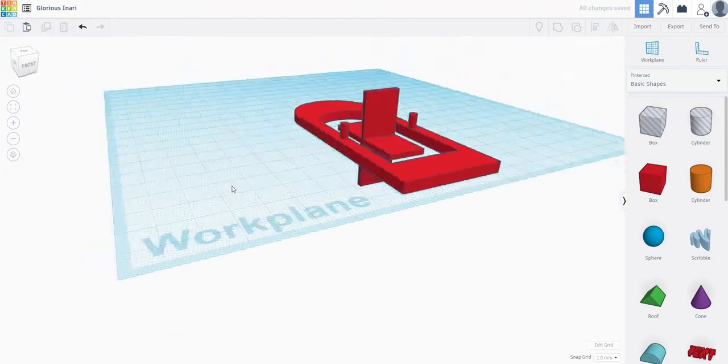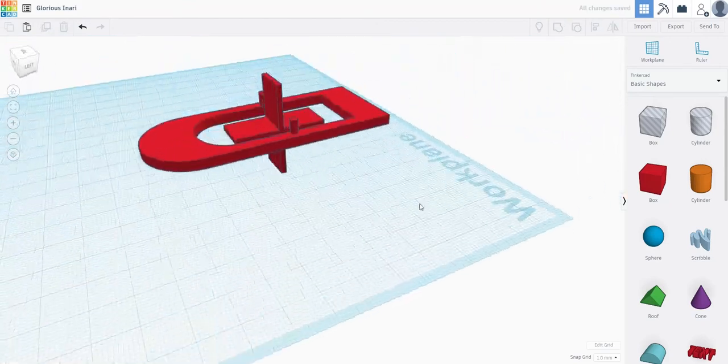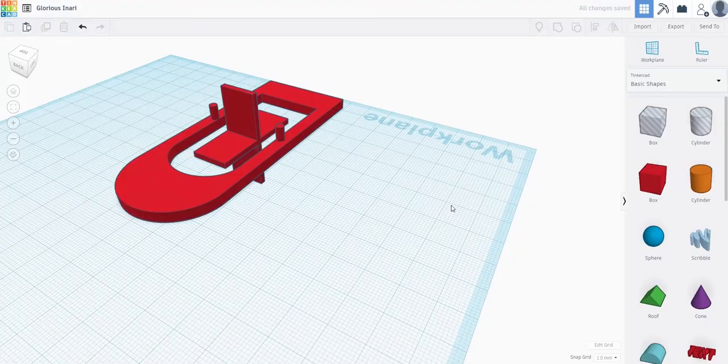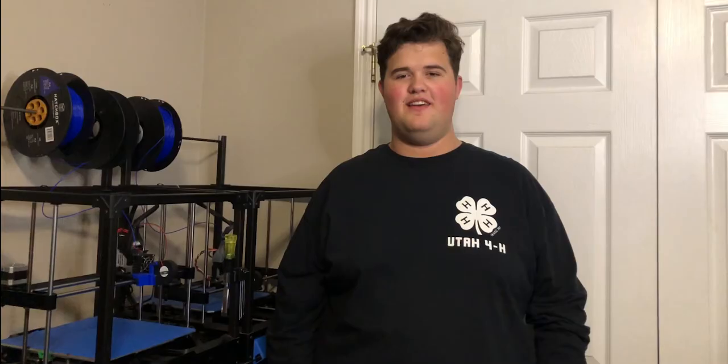Feel free to decorate it or modify it in any way that you want.